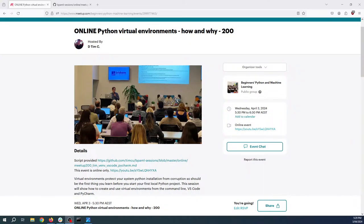Hello and welcome to Beginners Python and Machine Learning. My name is Tim Cummings. Every week we try to present a session on something to do with studying to program in Python or getting started in machine learning.